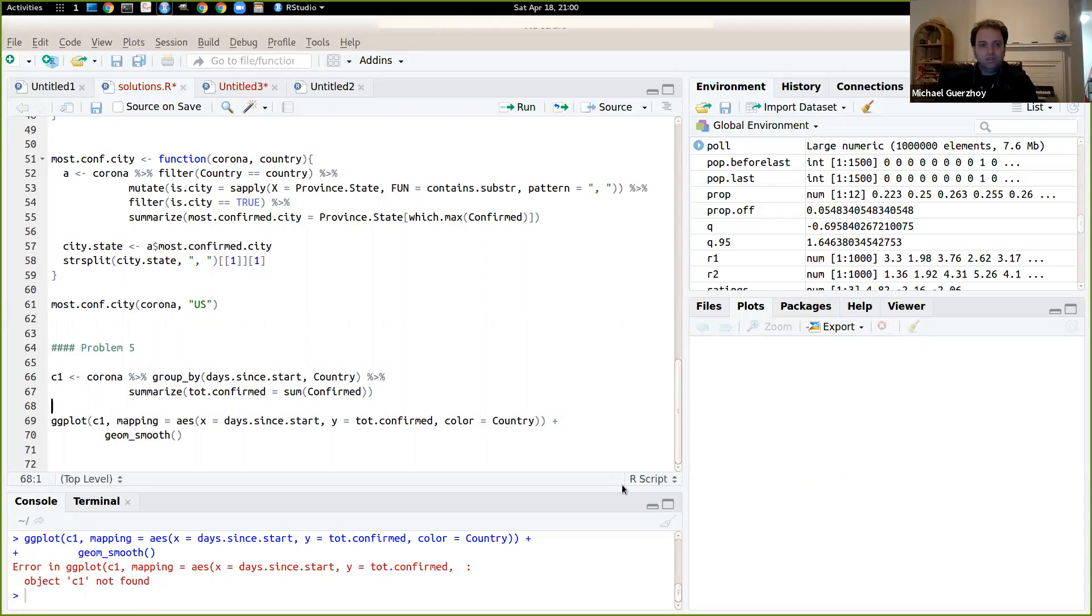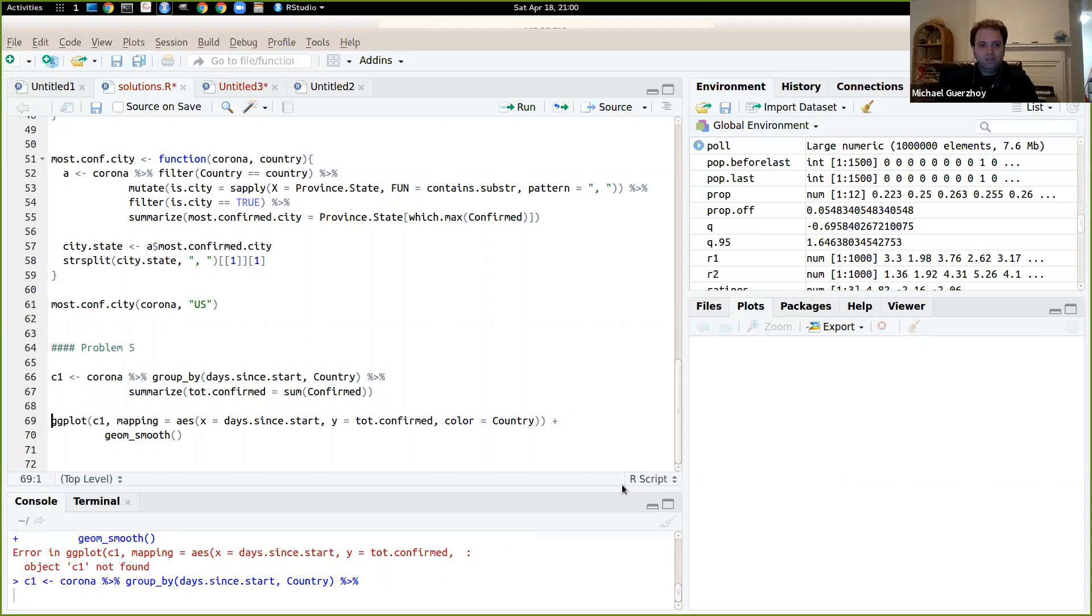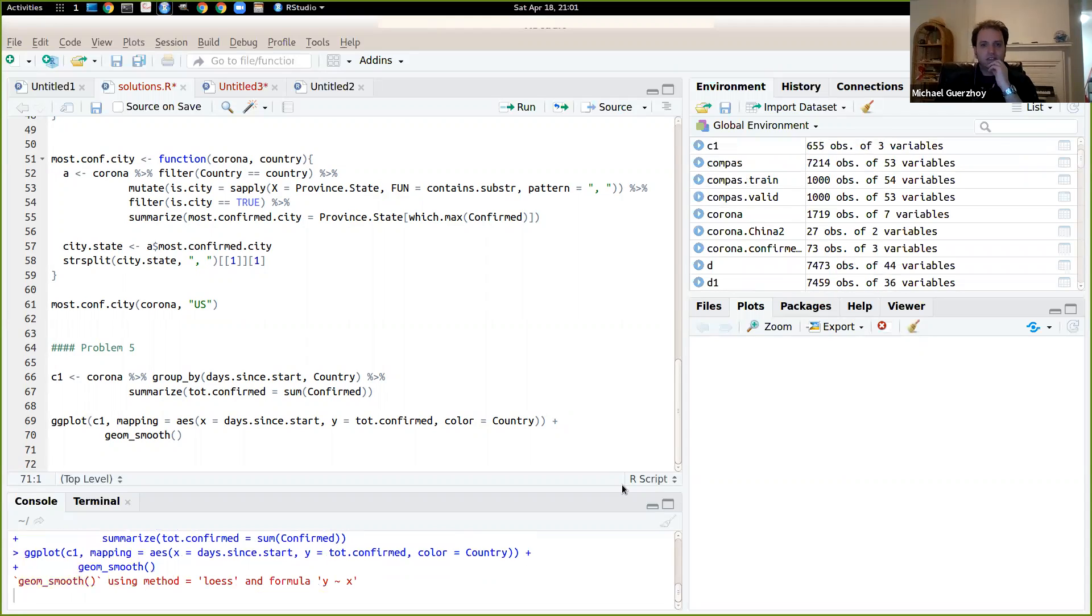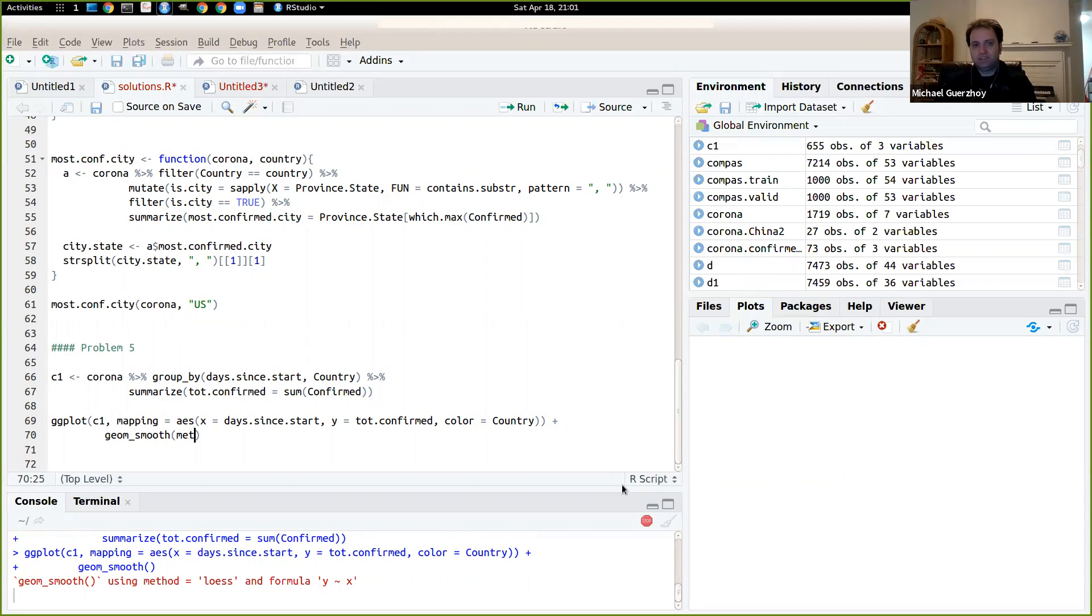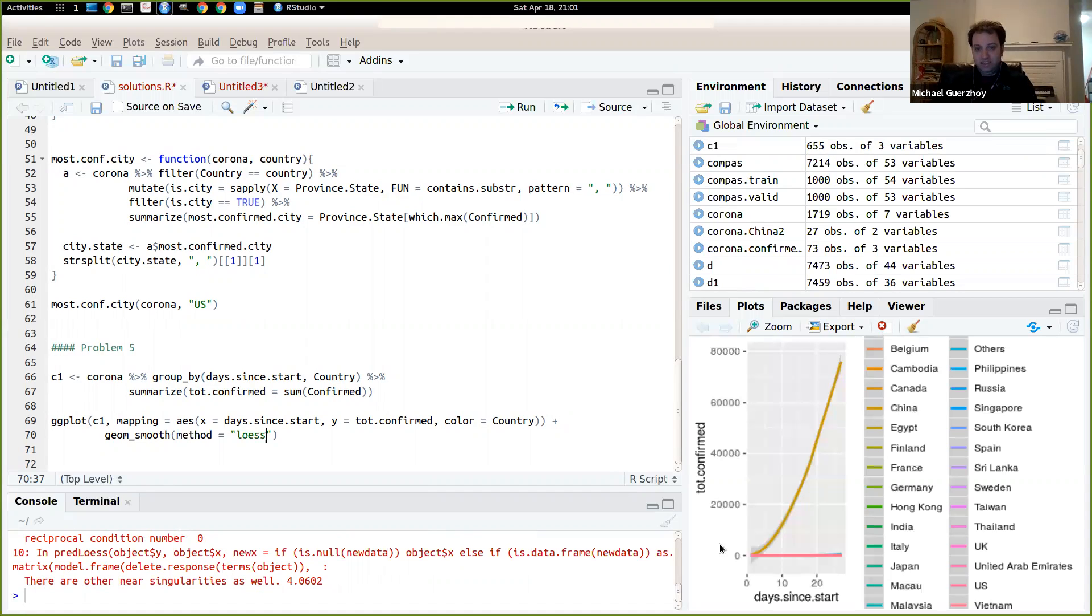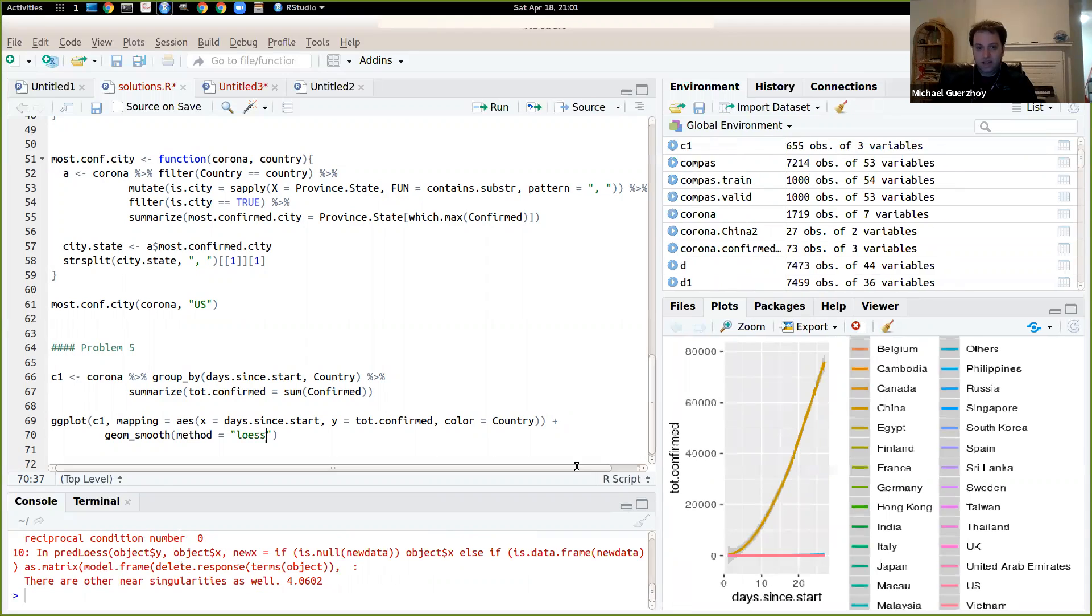So C1 not found, so we need to run this and now we can run this. So here we can say method is loess in order to not get the warning. So we also get a bit of a problem with the singularities here.